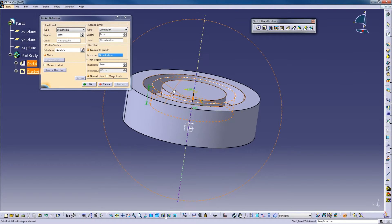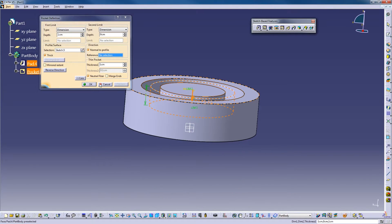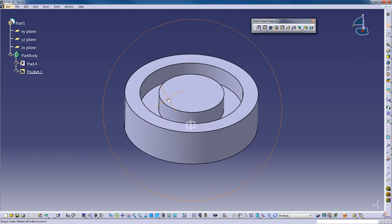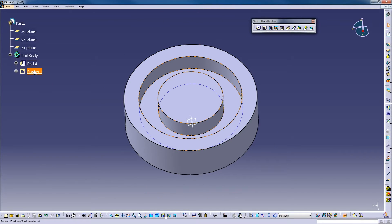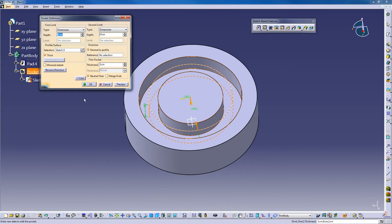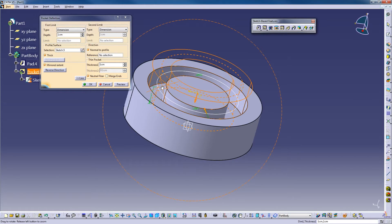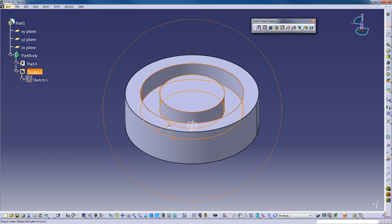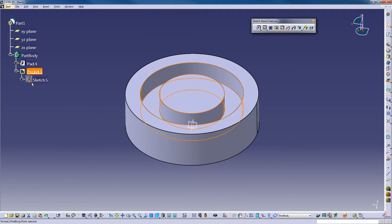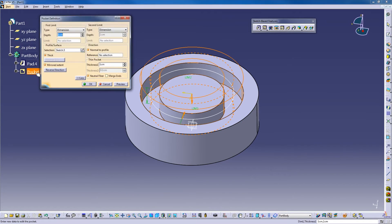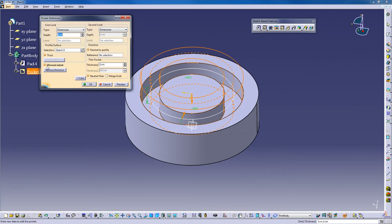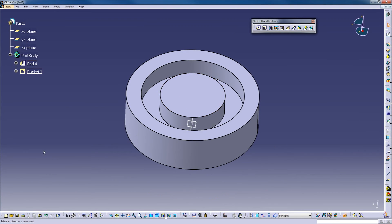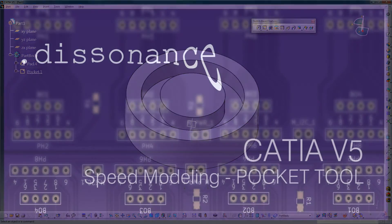I could do mirror extent. Here let me hit okay with that. I could pick this and I could say mirror it, but there's nothing to do there, so it doesn't matter. Okay, speed modeling pocket.